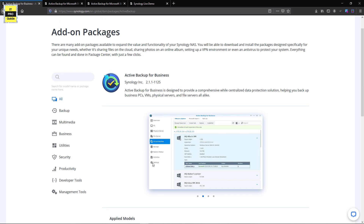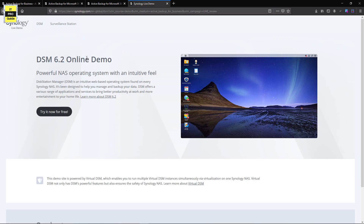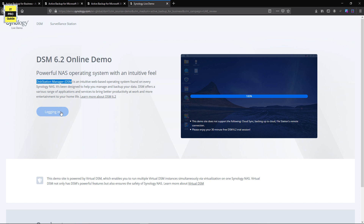It also provides a backup solution for Microsoft 365, which comes as an add-on in the disk station, and you can also backup G Suite. There is a live demo provided by Synology using Disk Station Manager DSM 6.2 — you can simply click 'Try Free Now' for a 30-minute free DSM 6.2 trial session to get familiarized before buying a Synology NAS and see how it works and how it fits your environment.